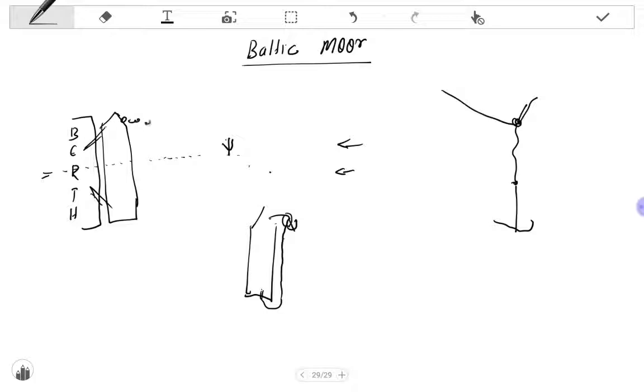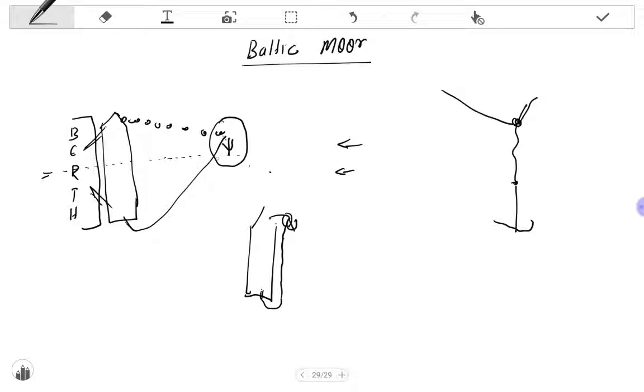The anchor chain will be like this and the rope from the aft will also be like this. The advantage of this arrangement is during unberthing, you can cast off the line and you can heave the anchor chain and the aft wire.